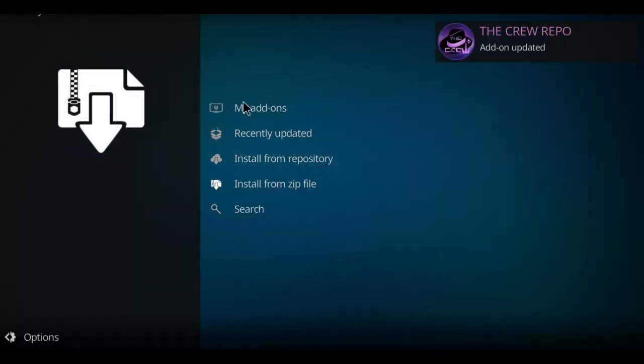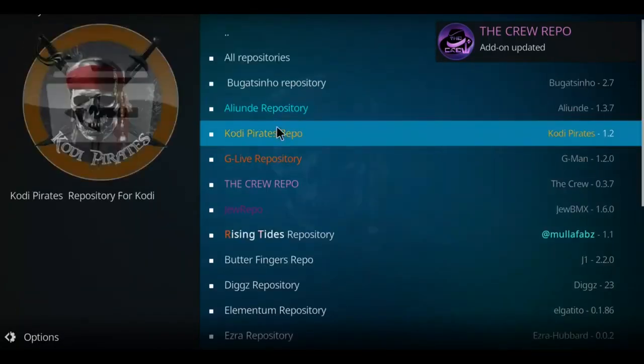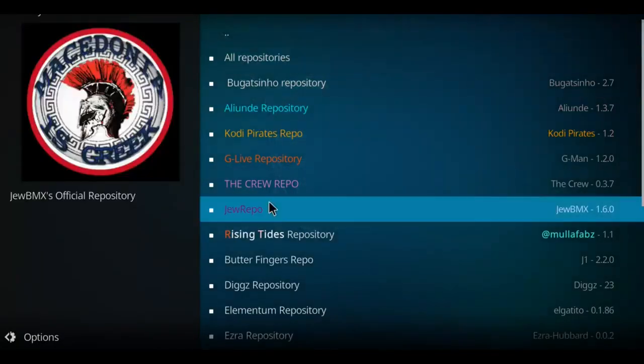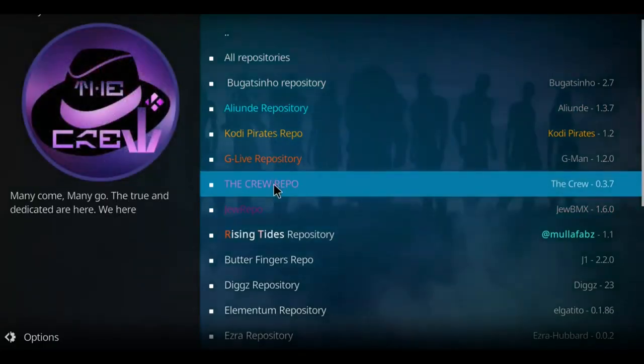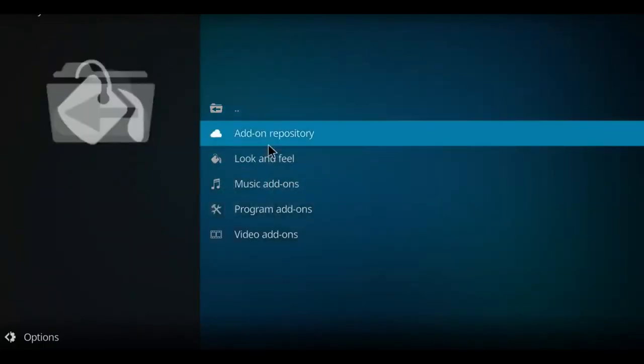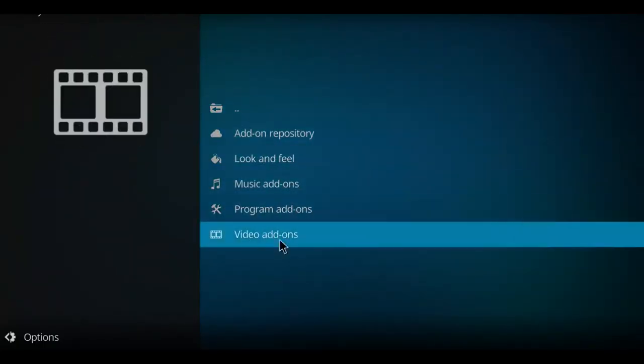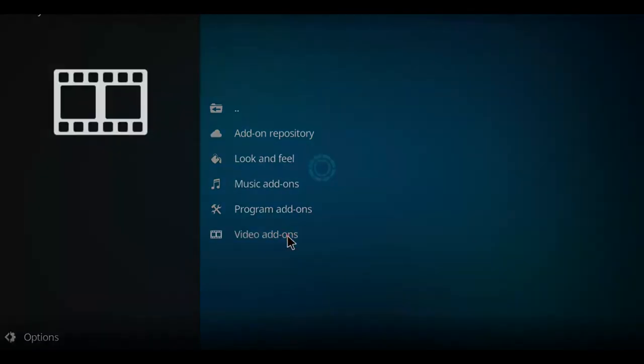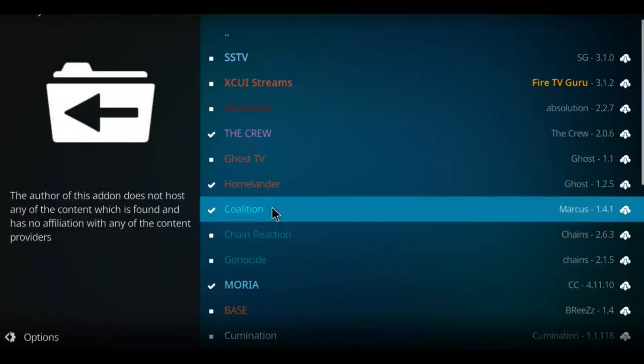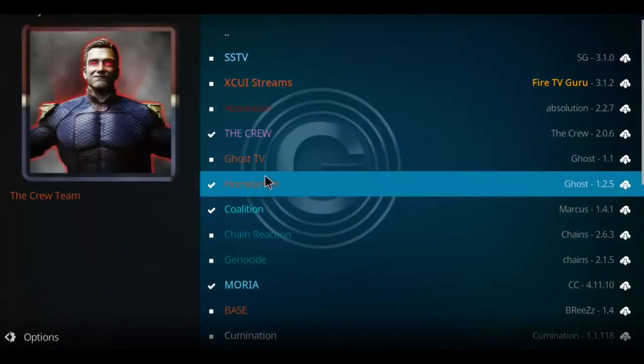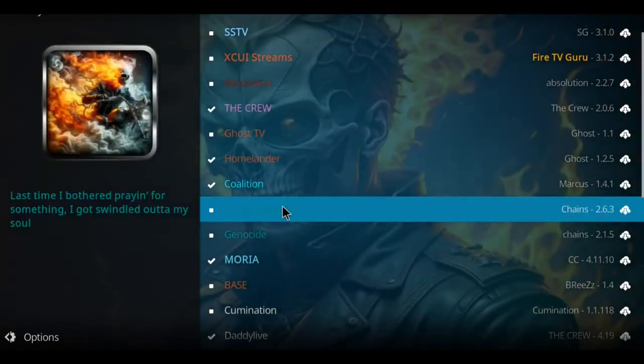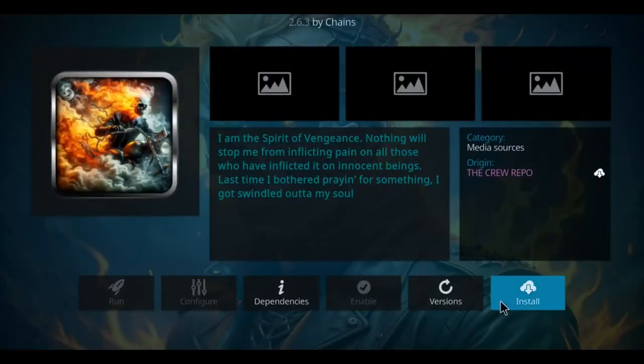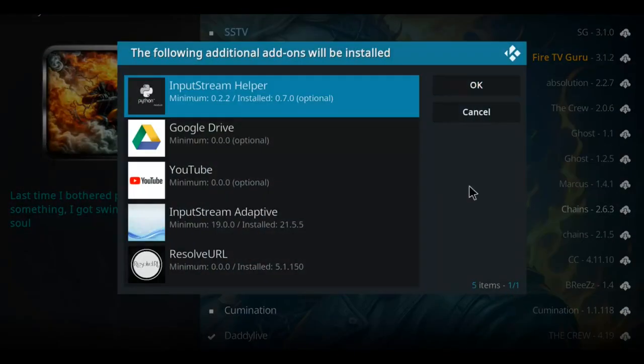When you see that message, go to install from repository. Go down this list till you come to the Crew repo and click that option. Go down to the very bottom option that says video add-ons and select that. We're looking for Chain Reaction. There it is. Click on Chain Reaction, go to install, and lastly click on Chain Reaction. OK.